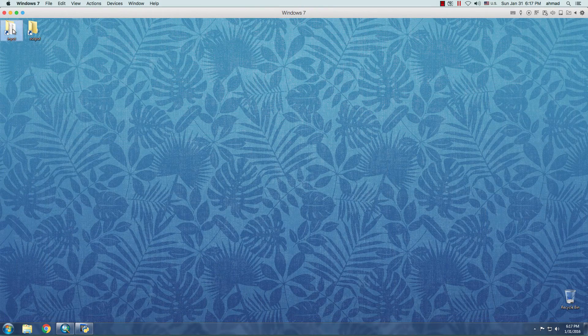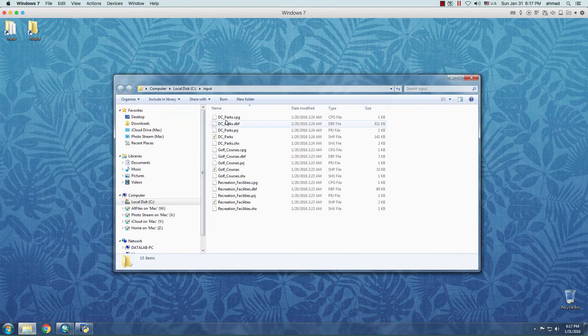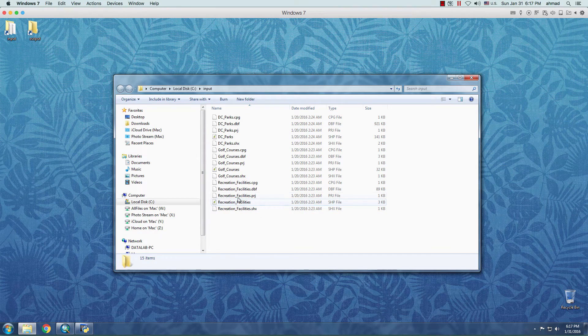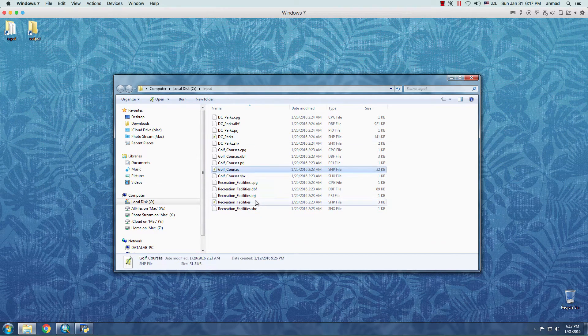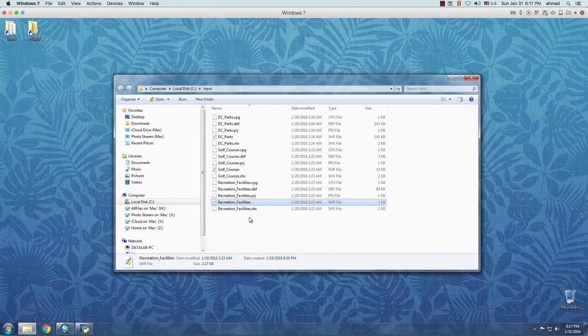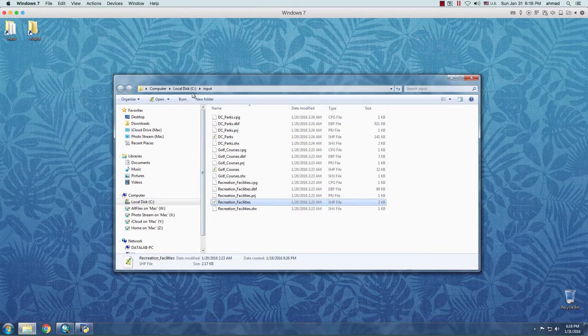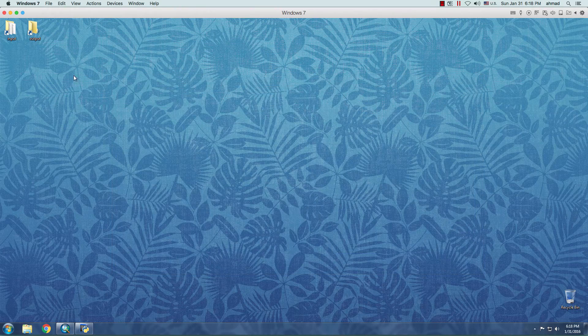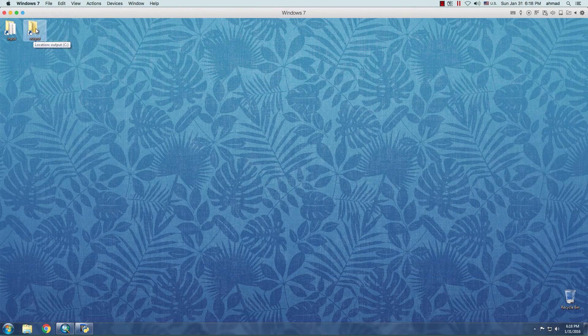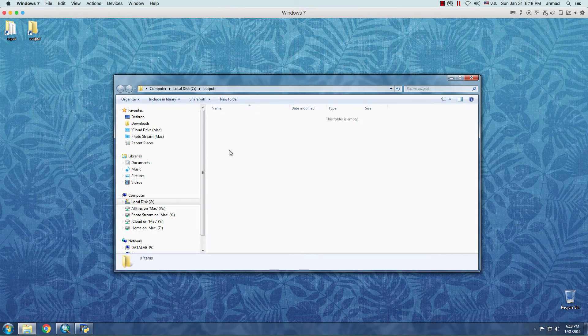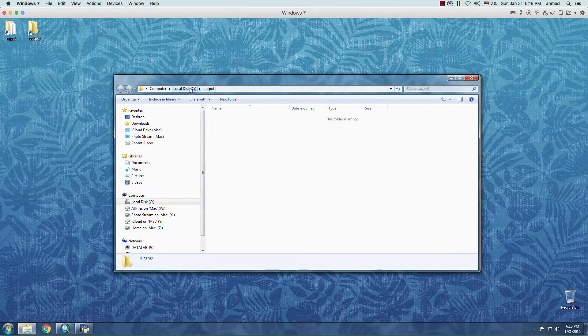And before I start writing the code, I would like to show you that I have downloaded these three shapefiles. DC Parks, Golf Courses, Recreational Facilities under the Input folder, which is under the C drive. And I'm going to export the data into this empty folder called Output. And it's again under the C drive.